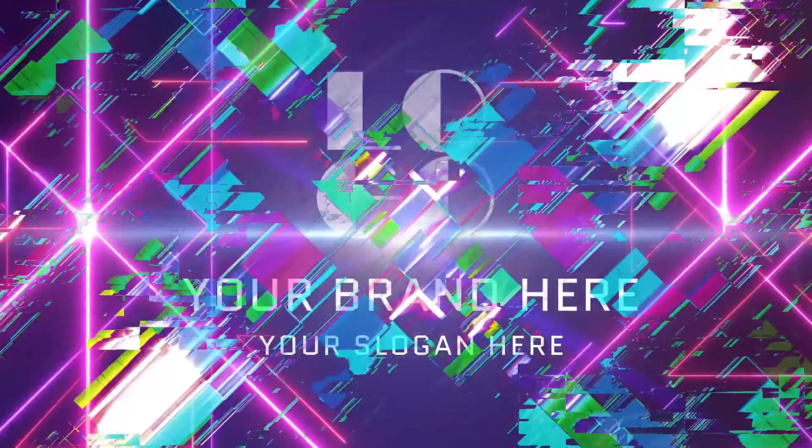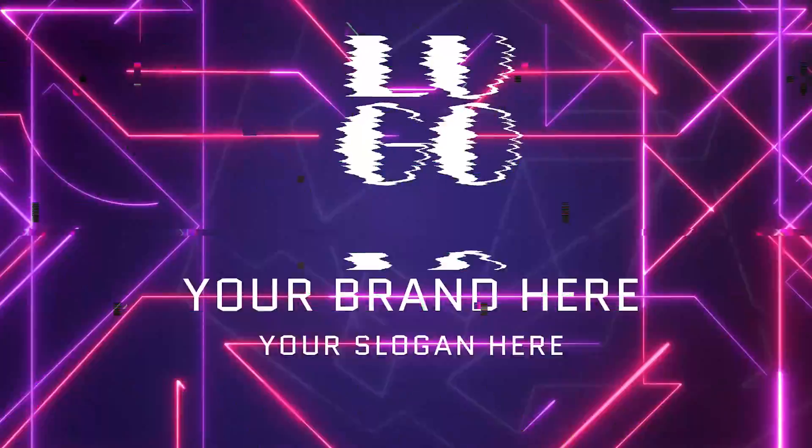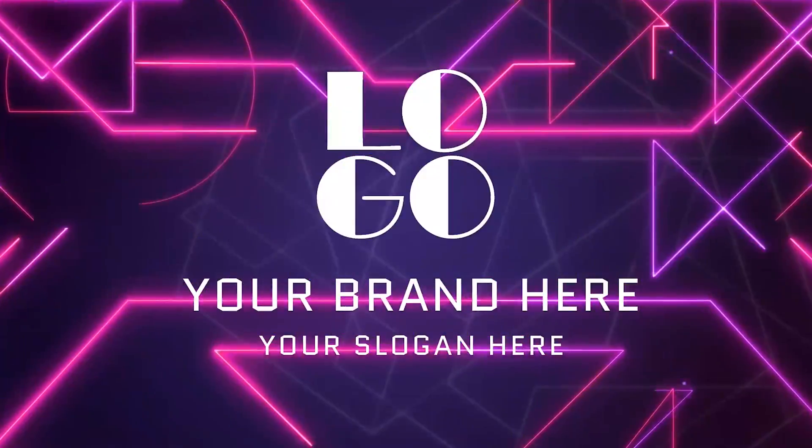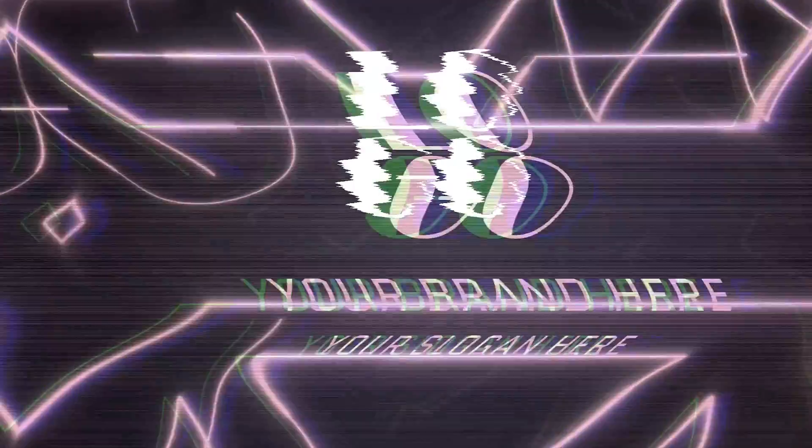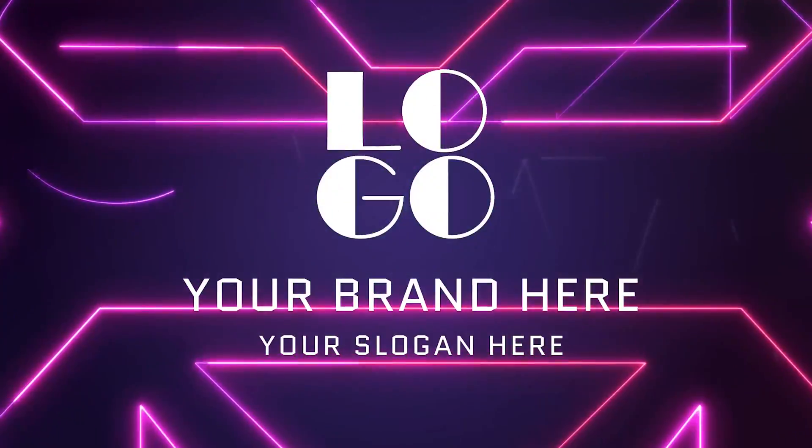In today's video, I'm going to show you how you can create a logo reveal right here in Filmora.